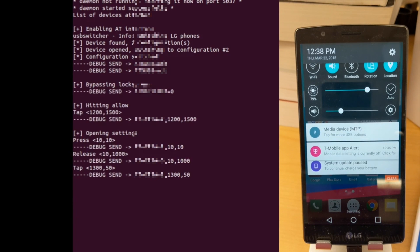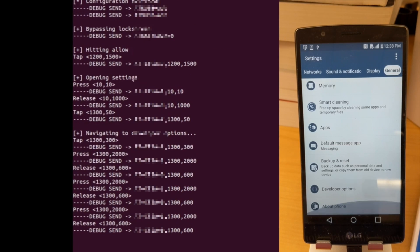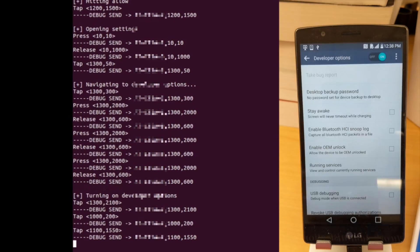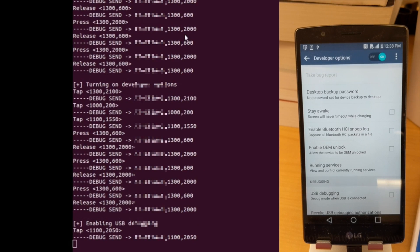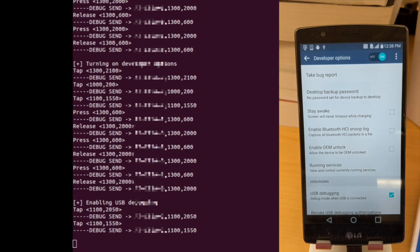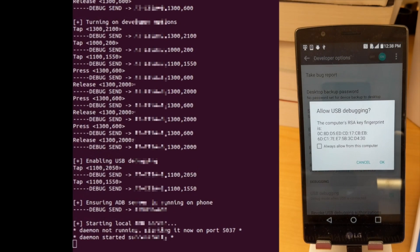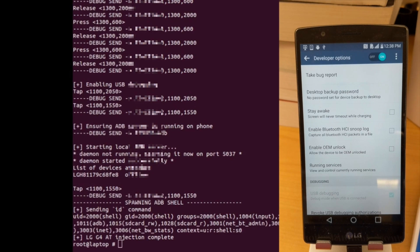Additionally, we can automate touch events to reach the settings menu, go to developer options, enable developer options, bypass any prompts, and then finally enable USB debugging, allowing us to get an ADB shell. From this point, we would be able to issue arbitrary commands to the phone with the privilege of ADB, and this includes the ability to install applications.